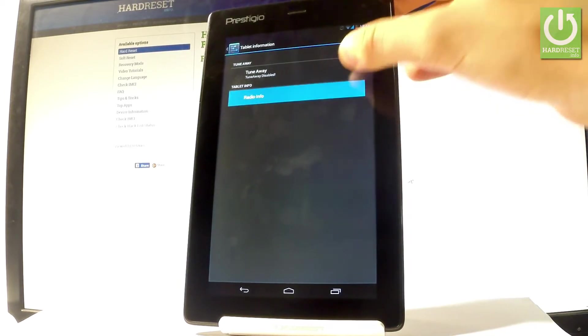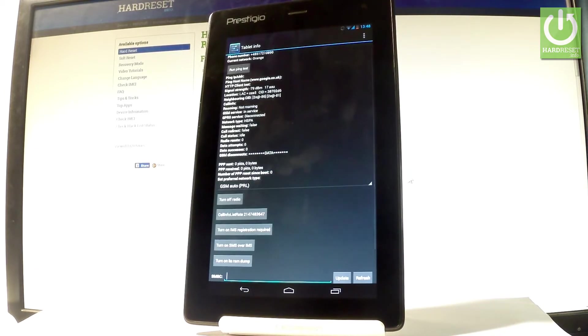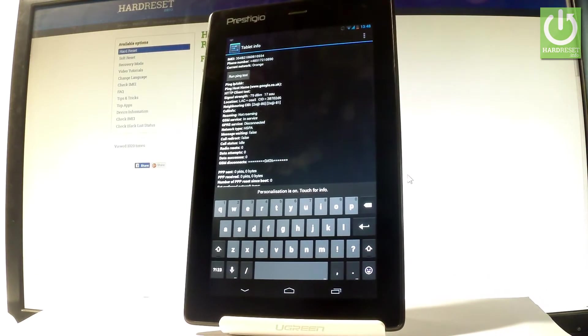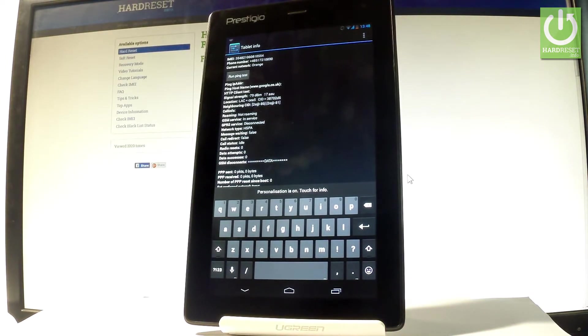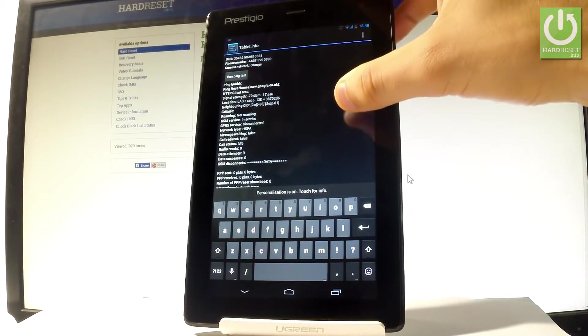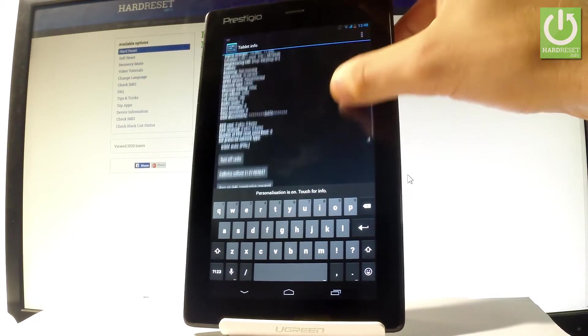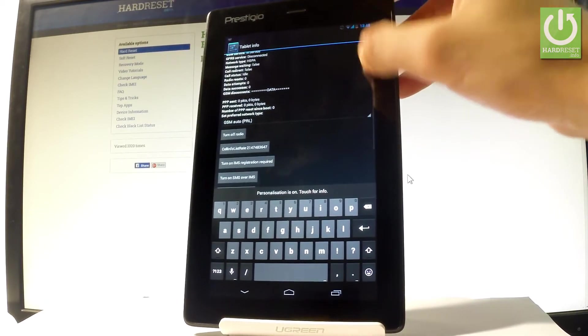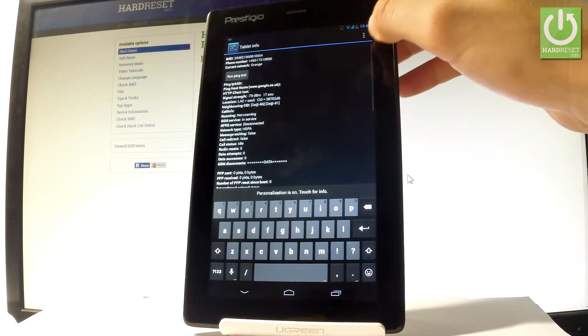You can also choose radio info. Here you can read the IMEI number, the phone number, current network signal strength, roaming, GSM service, call status. You can run a ping test or turn off the radio.